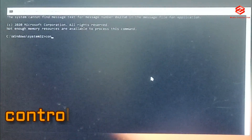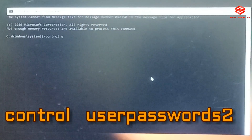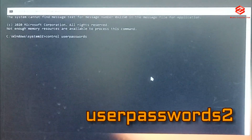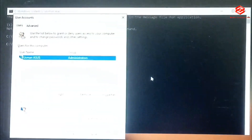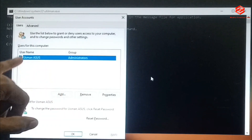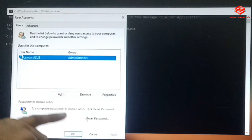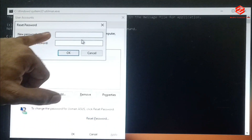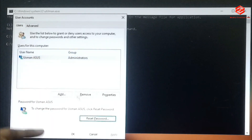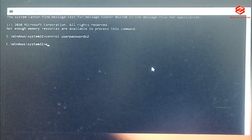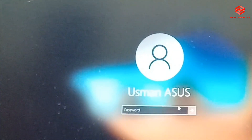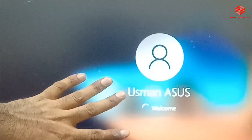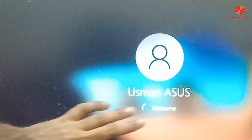In the command prompt, type 'control userpasswords2' and press Enter. A new interface will appear showing your username. Select your username and click 'Reset the Password'. You can enter a new password, or just click OK to remove the password entirely. Exit the command prompt. Now click the arrow to log in — as you can see, the Windows password has been successfully removed.